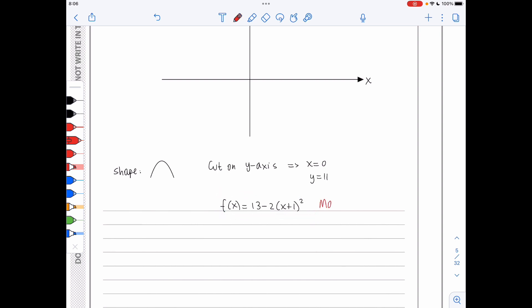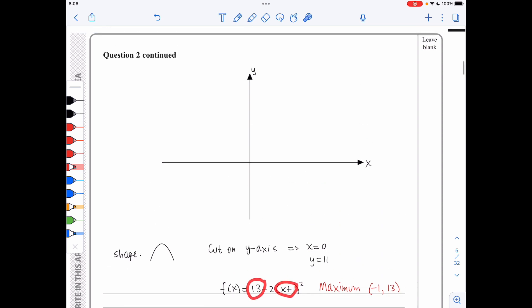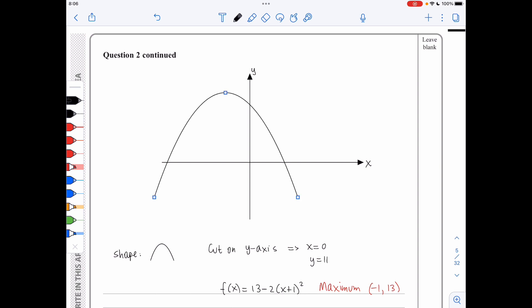There is a maximum at minus 1 comma 13. This is because f of x is 13 minus something which is always non-negative, so the maximum is 13, occurring when x is negative 1. The graph cuts the y-axis at 11 and has a maximum at minus 1, 13. The line of symmetry is x equals negative 1, which passes through the maximum point.